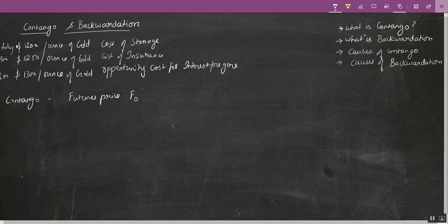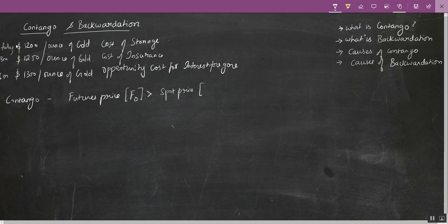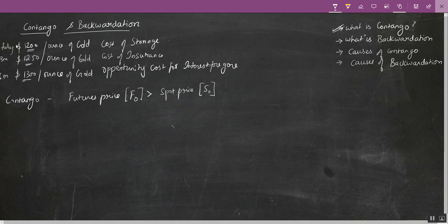A contango situation is a situation where the futures price today — that is F₀, futures price today; I'm putting zero because I'm representing the futures price today — is greater than the spot price today for the commodity. So the spot price is $1,200, the three-month futures price is $1,250, and the six-month price is $1,300. Contango is a situation where the current futures price for a commodity is greater than the current spot price for a commodity.